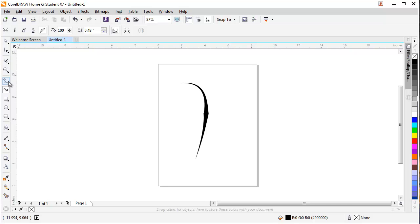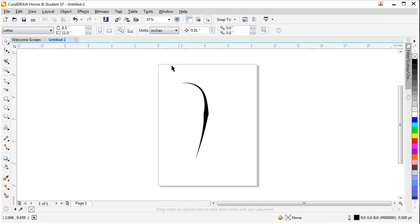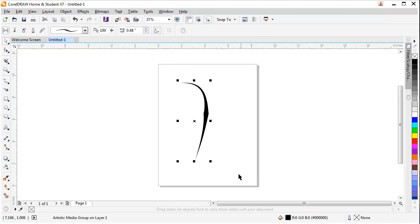So I always use freehand tool instead of a brush tool. It's much easier to use. You can use a brush tool or freehand tool.